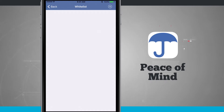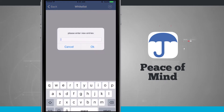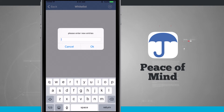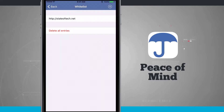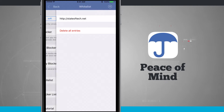I hit the plus button in the top right-hand corner and add in State of Tech, then hit OK. Now it's been added to the list, and whenever I visit State of Tech with Peace of Mind enabled, none of the ad blocking protocols will run on that website and I'll be able to see all of the ads.